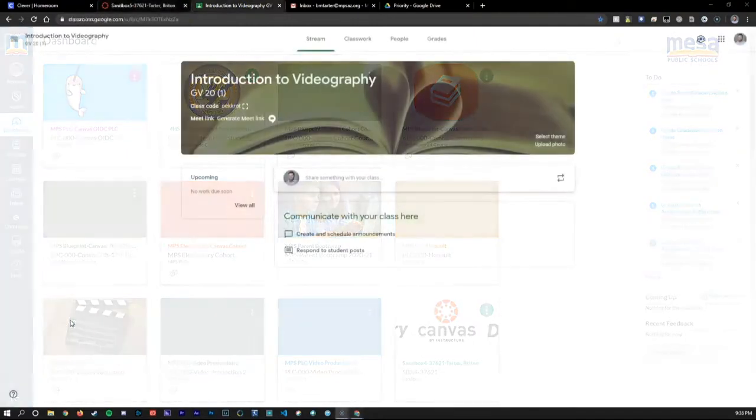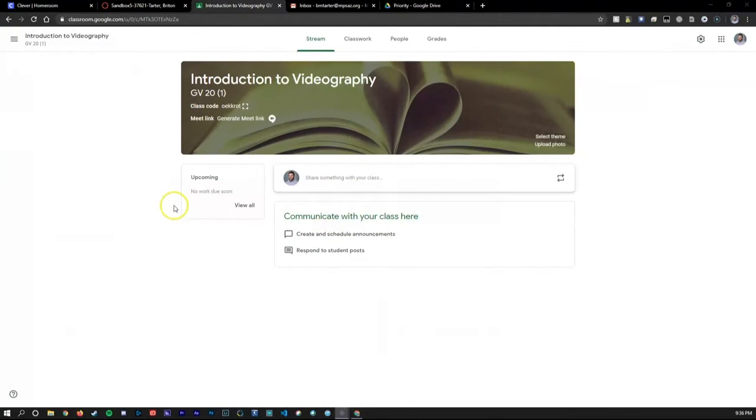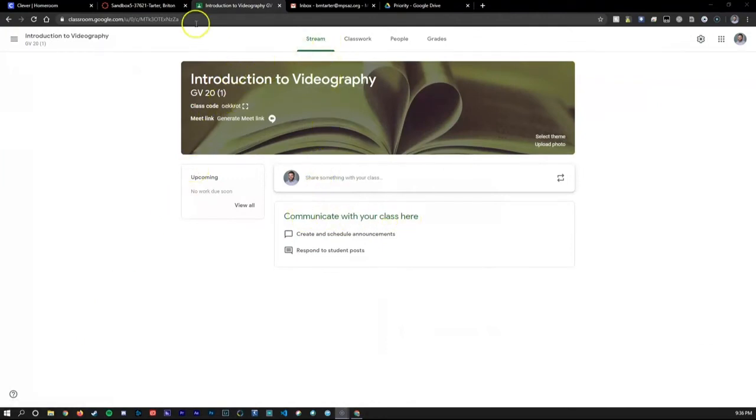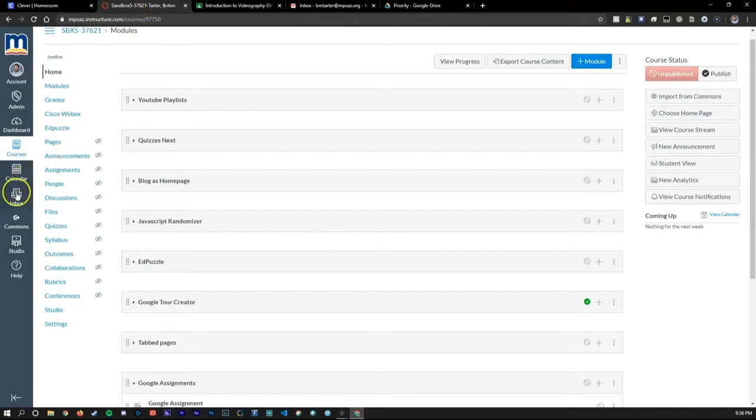Inside Google Classroom, the Stream tab allows you to communicate with your students and post announcements. On the Canvas side, you also are able to communicate and post announcements using the Inbox Mail feature that syncs with your Gmail account.